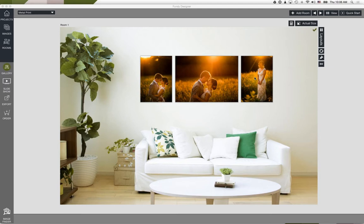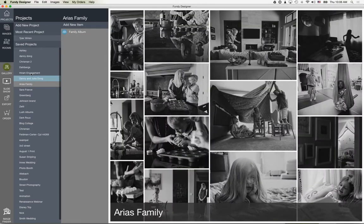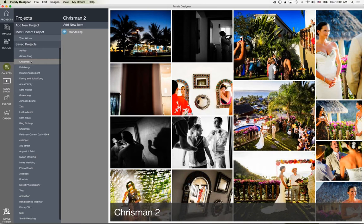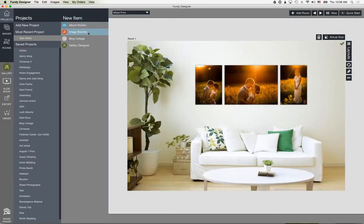Let's do a quick overview of Fundy Designer and Gallery Designer. You can import projects — each project is basically a client. For example, here are some family photos, so this would be the Johnson family. Here's an engagement shoot. Basically you create a project every time you have an event for your clients. From that project you can design an album, brand your images, create blog collages, or go into Gallery Designer to design and sell wall art.